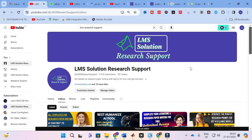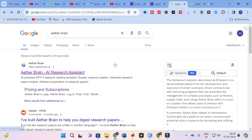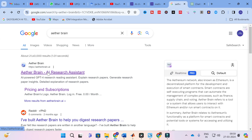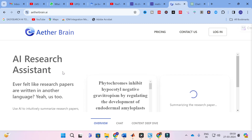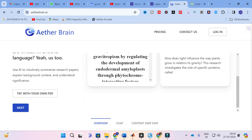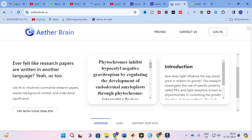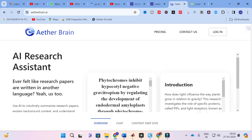Moving on to today's video. The AI tool we are going to discuss today is Aether Brain — it is an AI research assistant, specifically a GPT-4 research reading assistant. It will explain research papers, generate research paper insights, and provide detailed explanations of research papers. So just click on this Aether Brain and here you will have the option: AI Research Assistant.